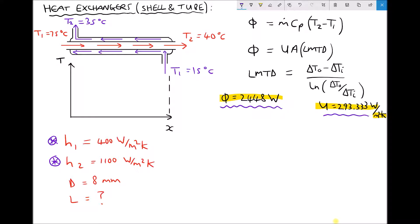We're going to use the same temperatures: the inlet temperature of the hot fluid is 75 degrees C and its outlet temperature is 40 degrees C. The cold fluid enters at 15 degrees C and exits at 35 degrees C. The only difference is the two fluids are now traveling in different directions.